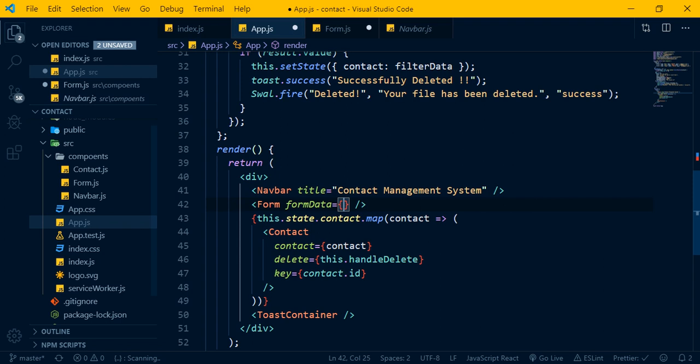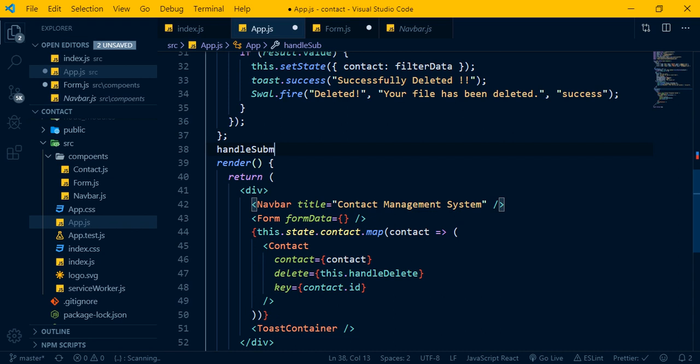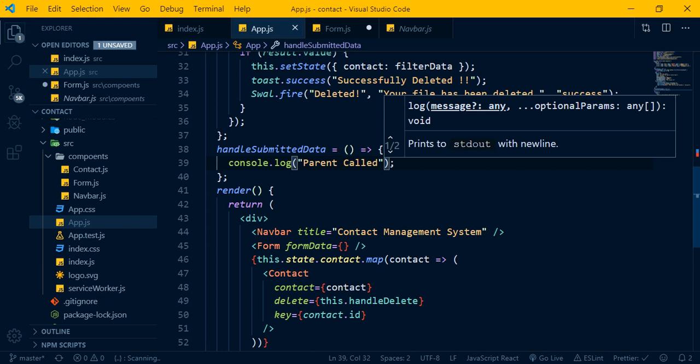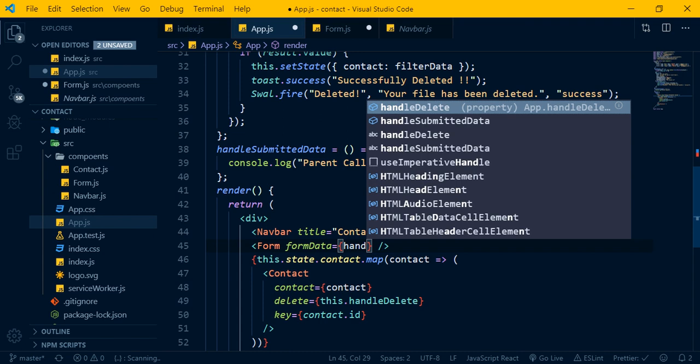Handle submitted data — the parent component receives the data. Console dot log 'parent call' confirms the callback was triggered. We pass the form data via this.props function call when the form is submitted.